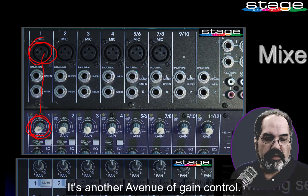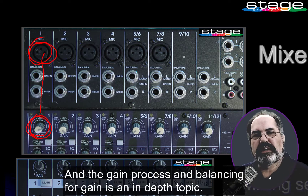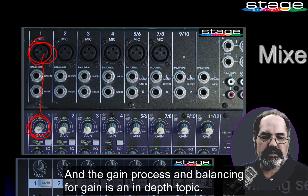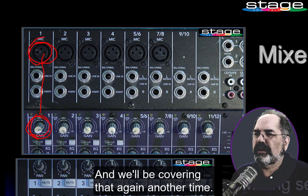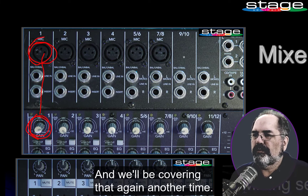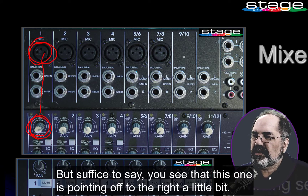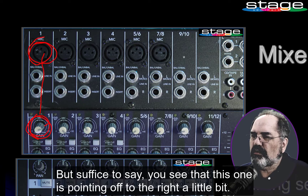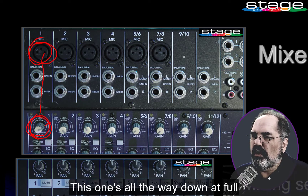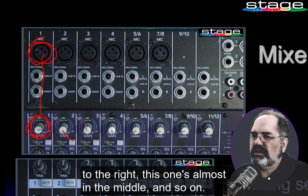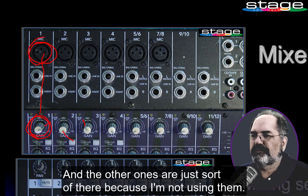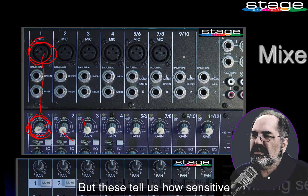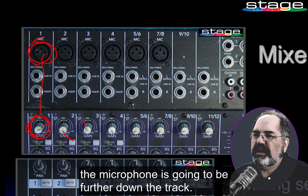It's another avenue of gain control, and the gain process and balancing for gain is an in-depth topic that we'll be covering another time. These knobs tell us how sensitive the microphone is going to be — you can see this one is pointing off to the right a little bit, this one is all the way down, this one is almost in the middle, and the others are just there because I'm not using them.